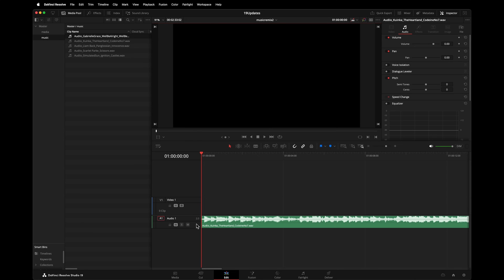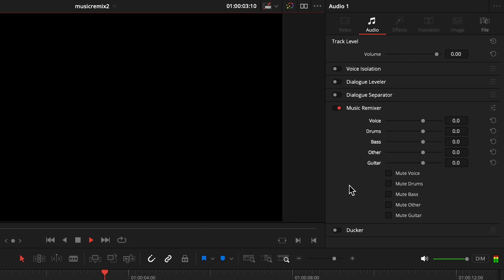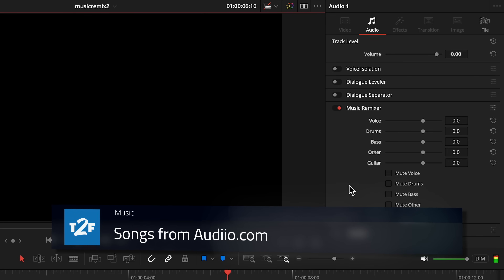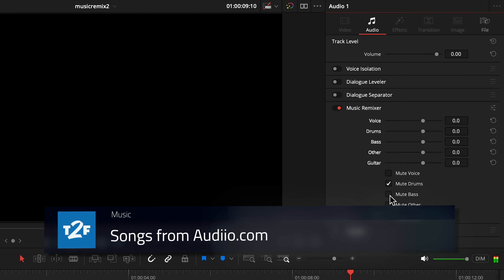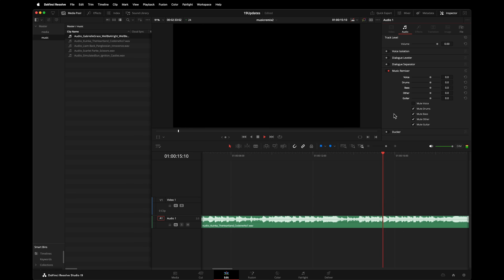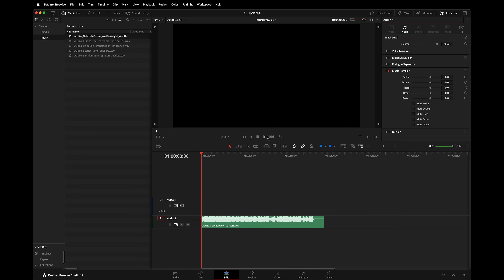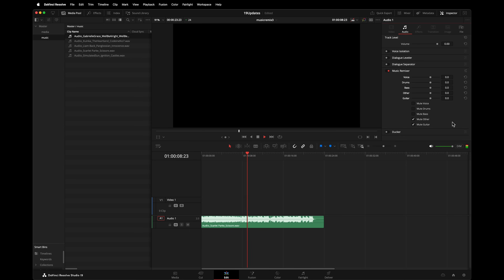Here are some other examples of it at work. In one song, I'll isolate just the vocals. In another, I'll strip back the elements of the mix that I don't want to make the mix simpler — in this instance, keeping just the drums and bass.